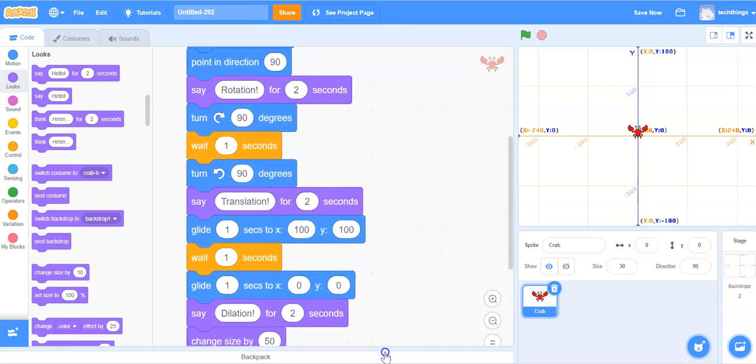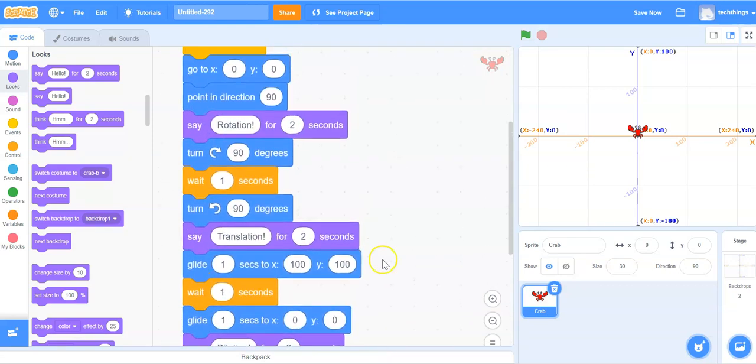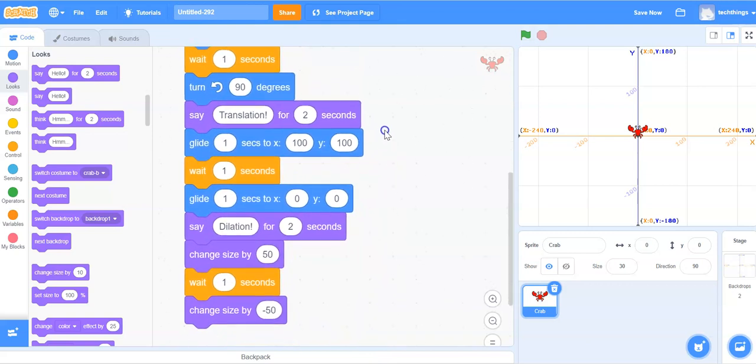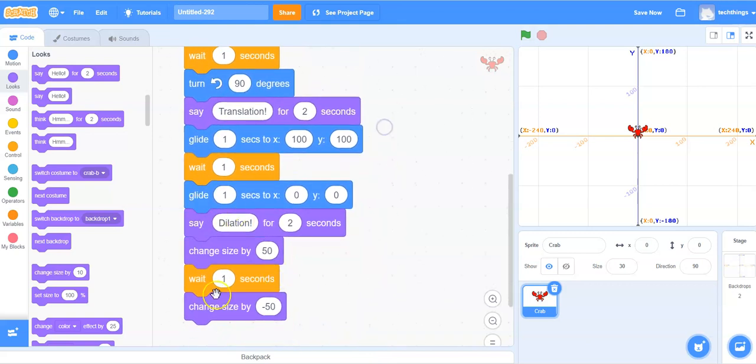We are ready to test this program out. So it should perform the rotation, a translation, and then a dilation. I'll click the green flag to make sure it works.